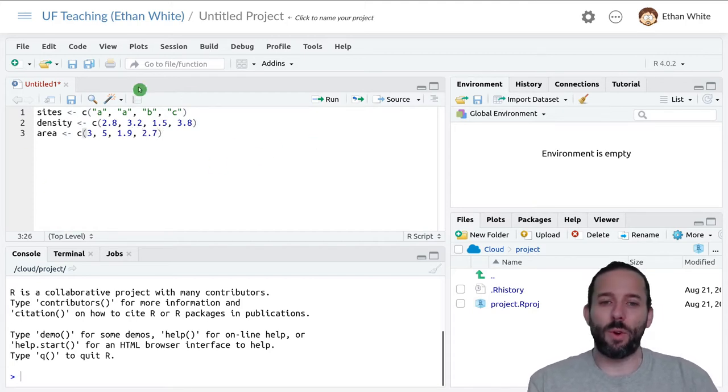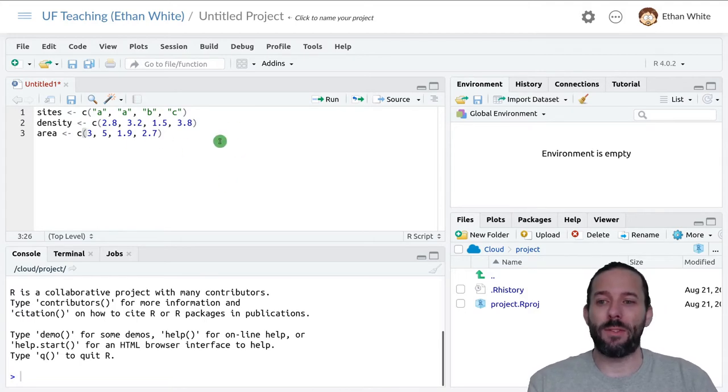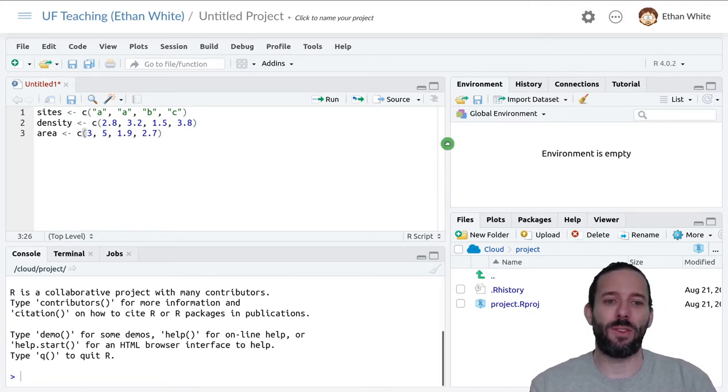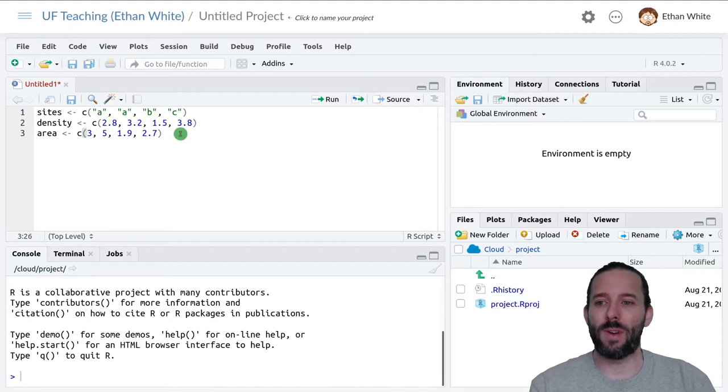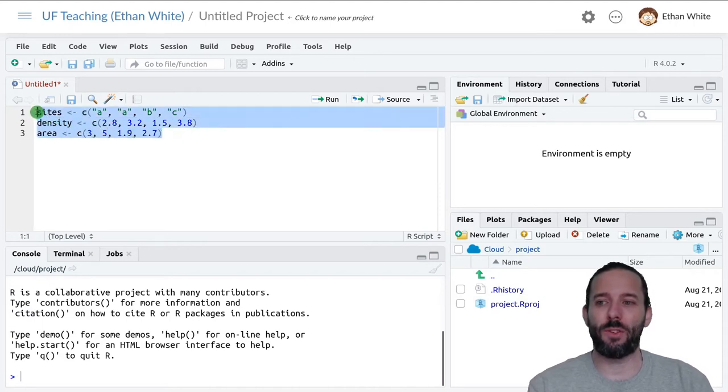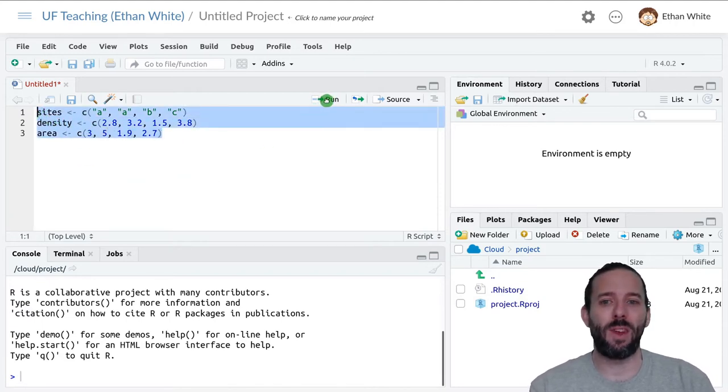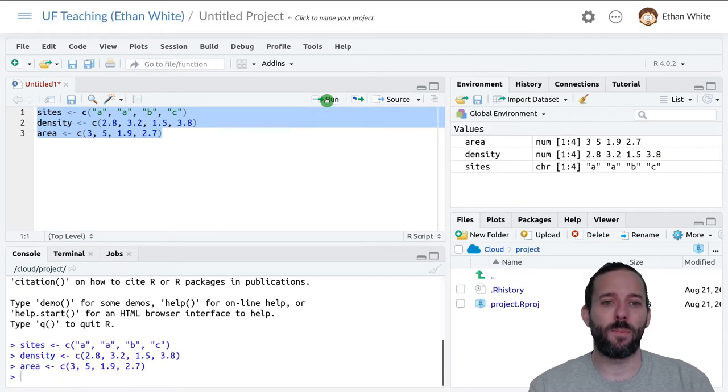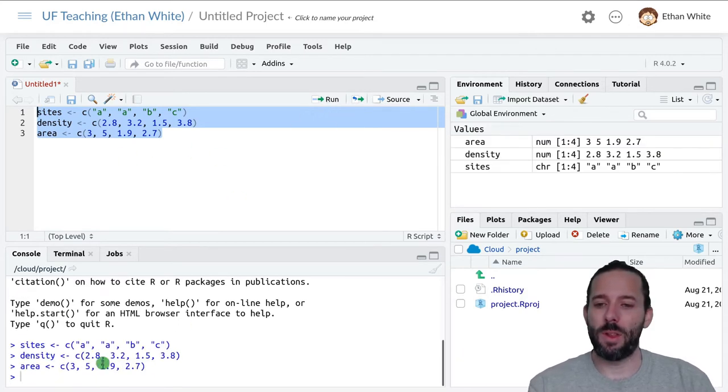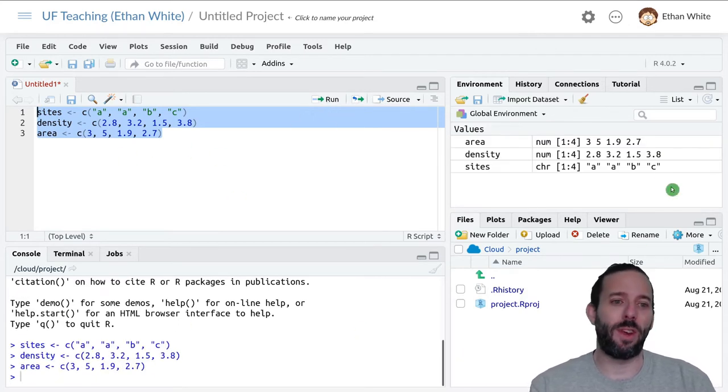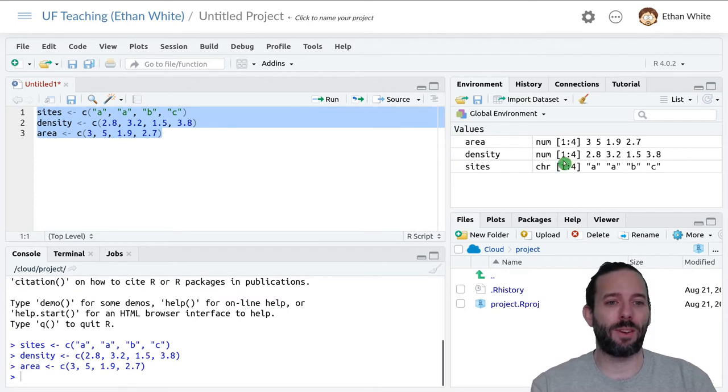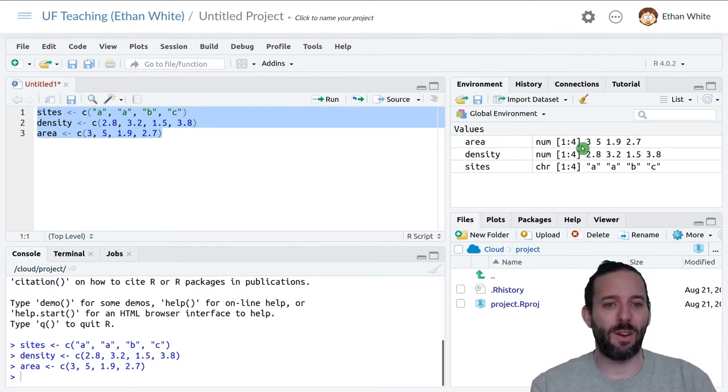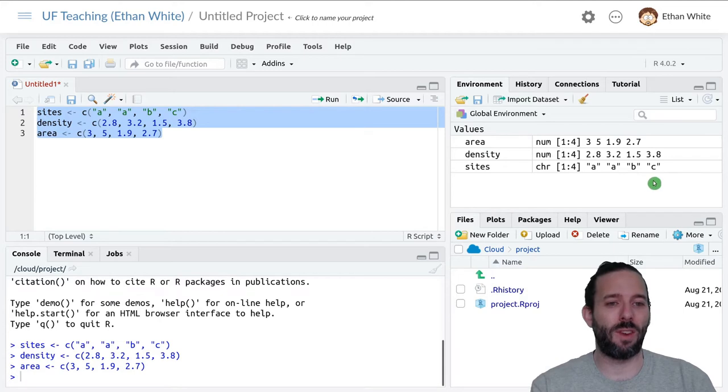Now we've written all of these lines of code, but we haven't run them yet. We see there's nothing over in the global environment. So I'm going to select all of those lines and click run. It'll run them all at once. Now we can see we have three vectors to work with: a vector of areas, a vector of densities, and a vector of sites, and they're all the same length.